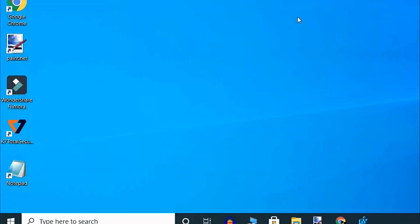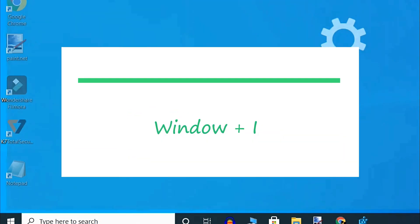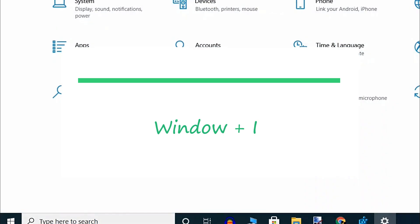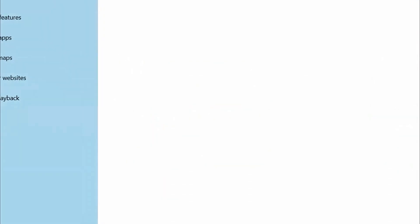If this method does not work, then go to the next method. Press the Windows key and I together to open the Settings window, then click on Apps.